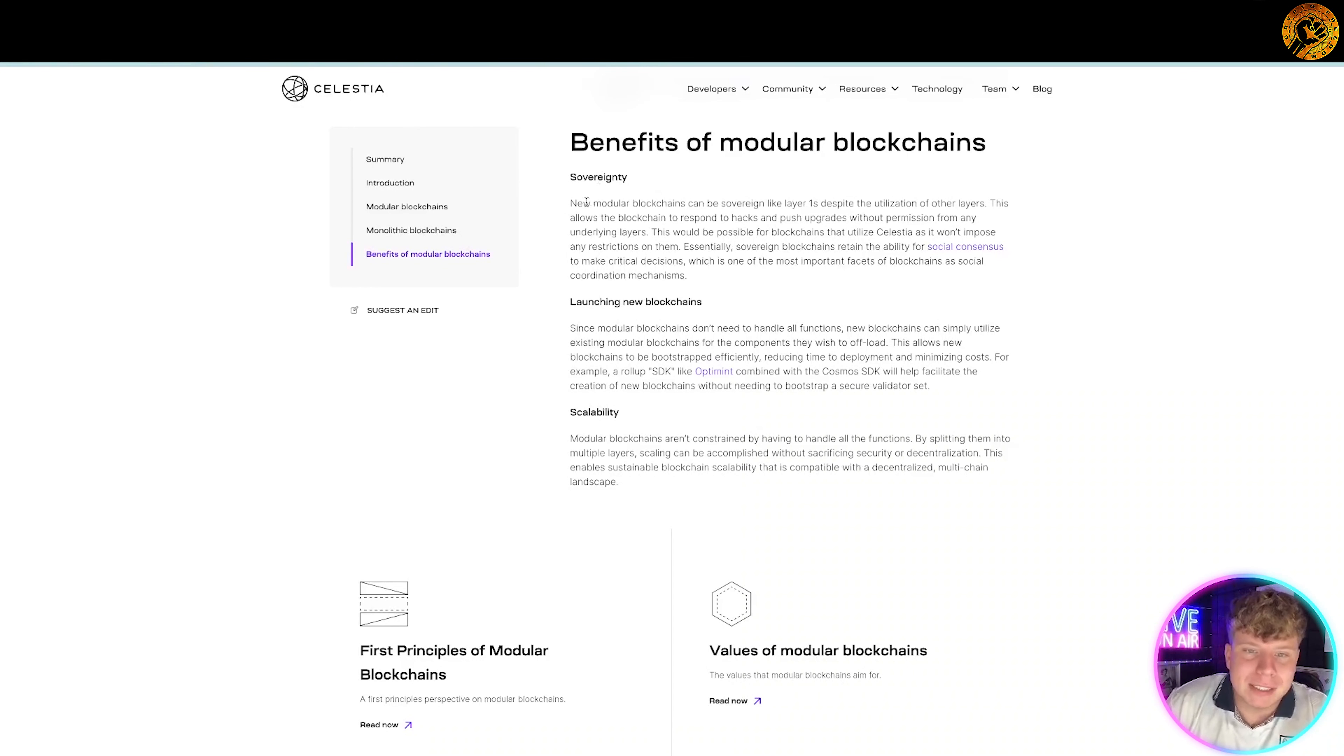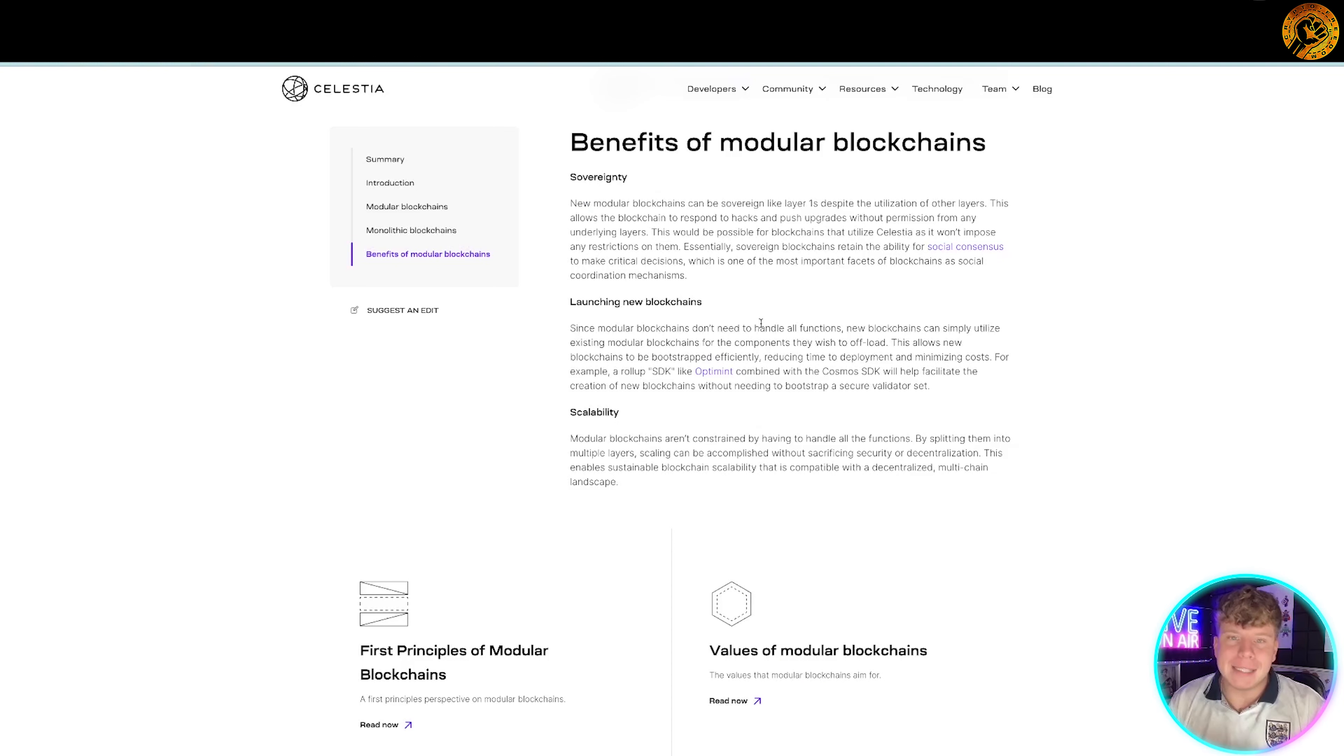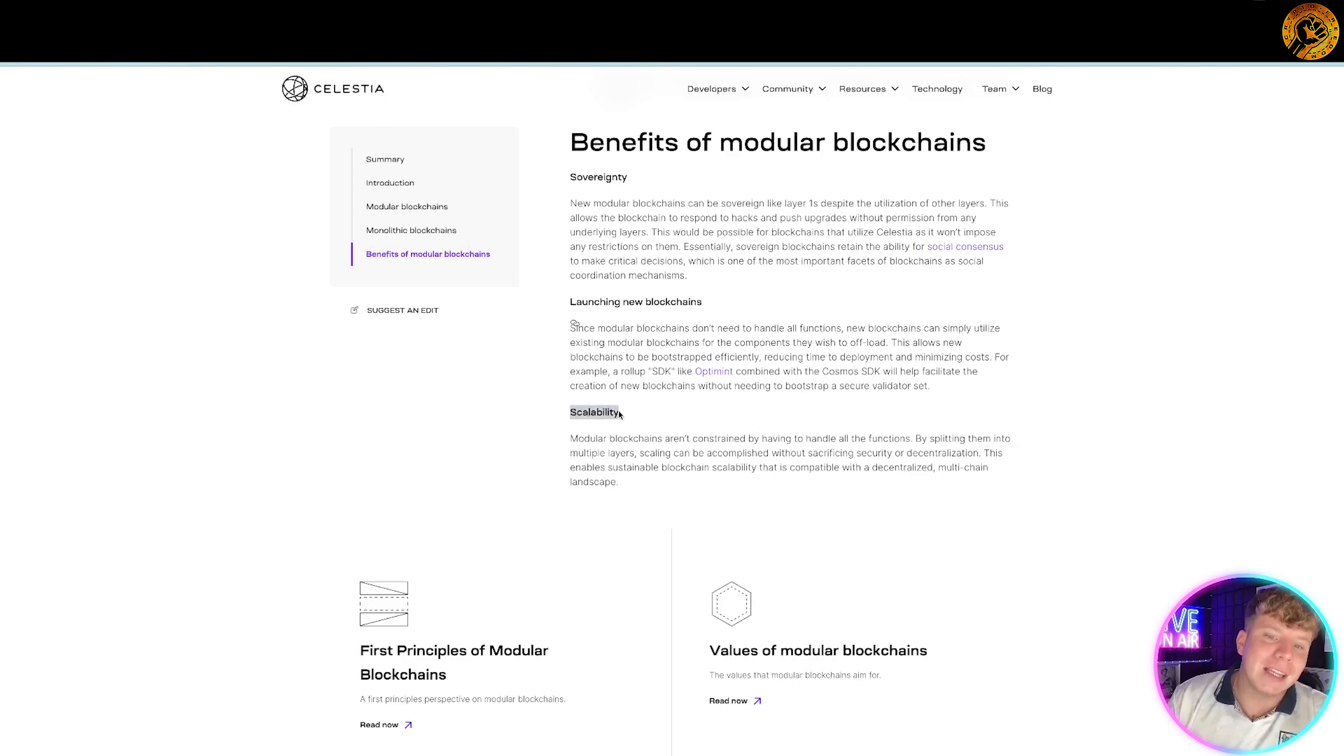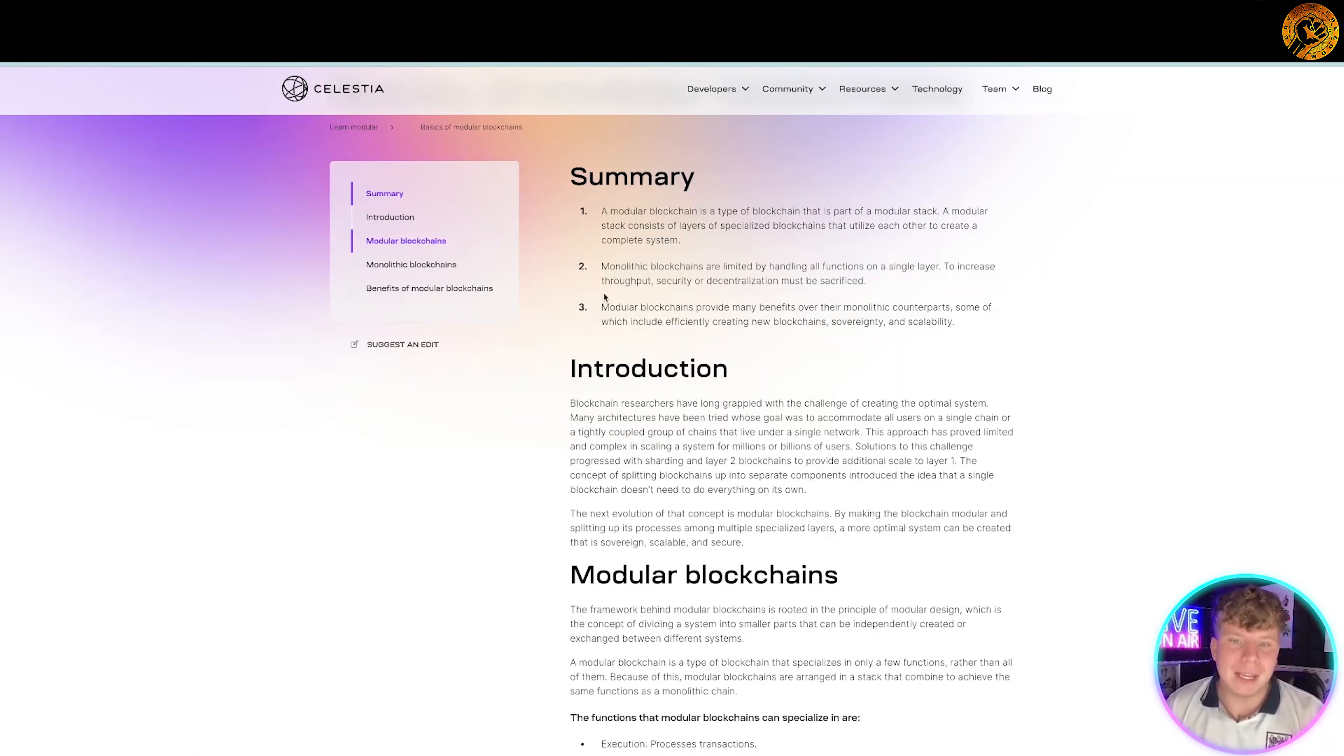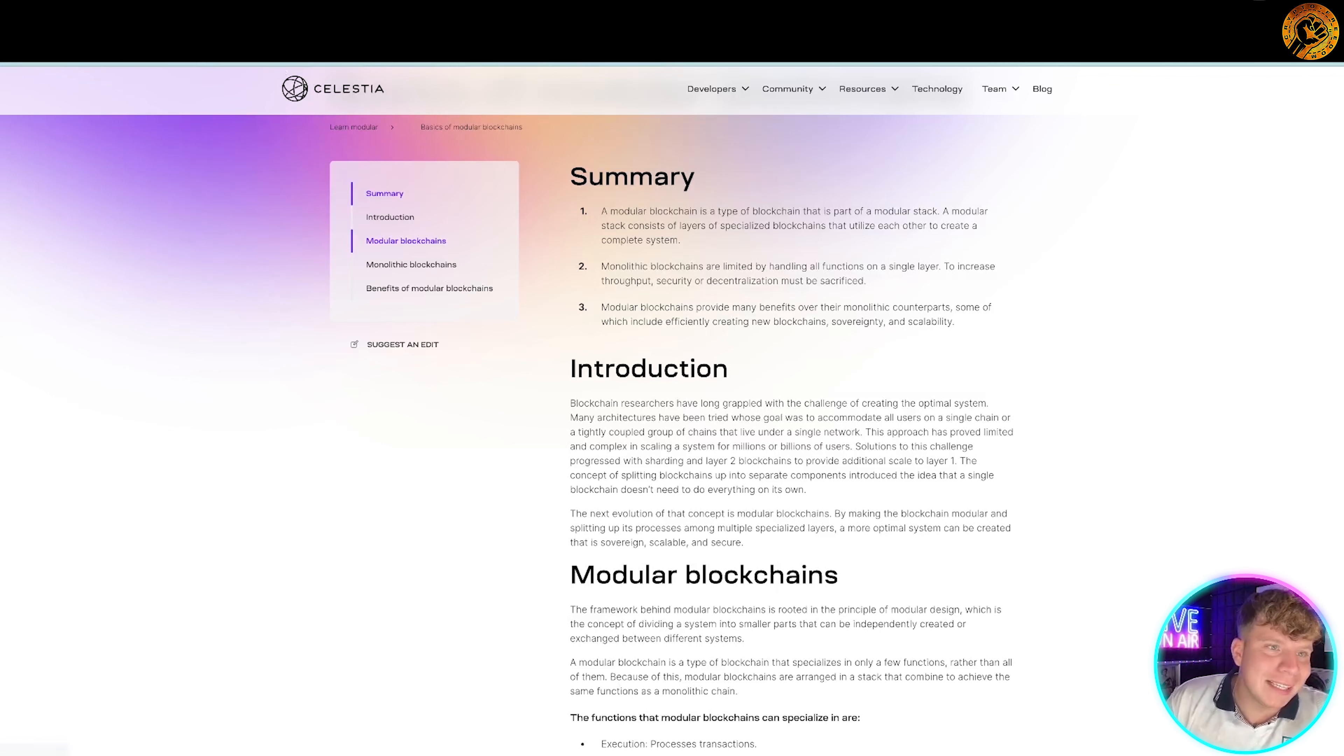The sovereignty - new modular blockchains can be like layer ones despite the utilization of other layers. It's allowing the launching of blockchains to be a lot easier too, so it doesn't need to handle all the functions. And the scalability is ridiculous. It can't be constrained, which is why I think Celestia is a fantastic project. It uses the benefits of all of these to allow the project to grow.